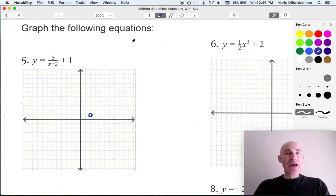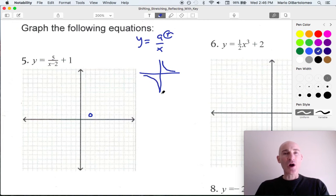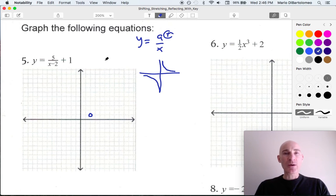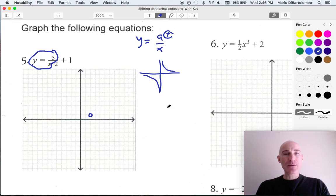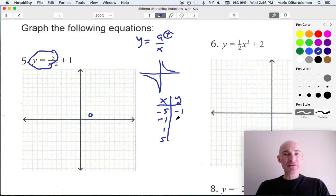It's good to know what the parent graphs look like. If you want to graph y equals a over x, and let's just say a is positive, the graph is going to be a hyperbola, with the two branches in the first and third quadrants. The 5 is going to stretch it by 5 — multiply the y values by 5 — and then we're shifting it right 2 and up 1. We'll focus on y equals 5 over x and make a table: negative 5 gives negative 1, negative 1 gives negative 5, positive 1 gives positive 5, and positive 5 gives 1.